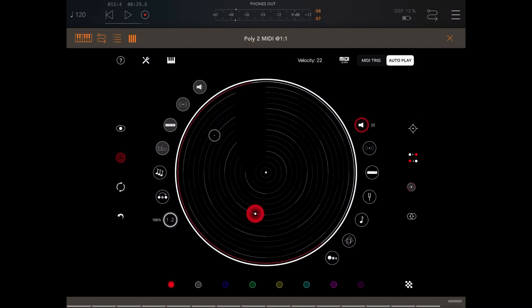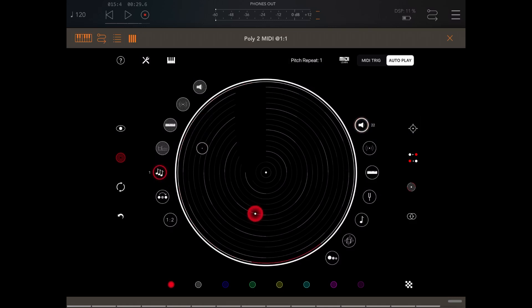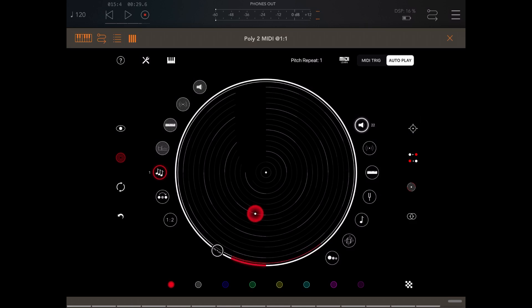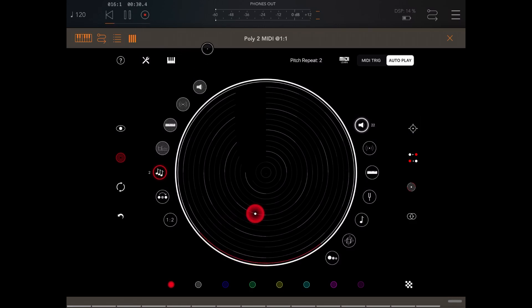Now I want to show you some additional option which I didn't show in the first Poly2 video or tutorial. So if you click on this icon here which stands for pitch repeat, now it says the notes are repeated only once. If I click on this part of the circle, I click and hold or touch and hold and then I shift up, let's say two, now the notes are repeated twice. Let's try.